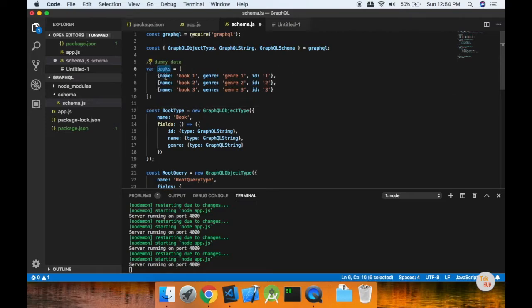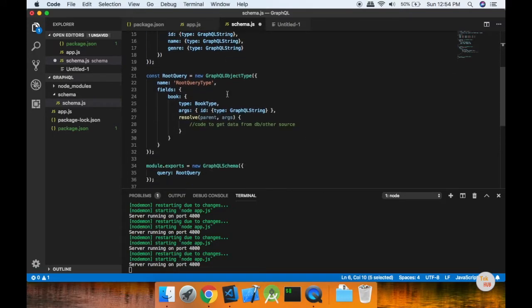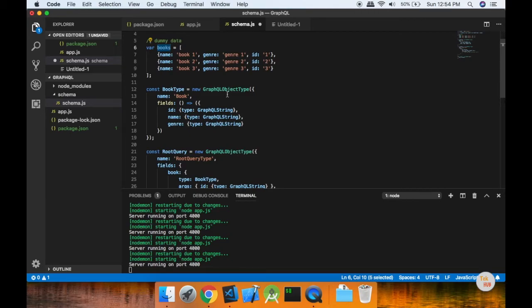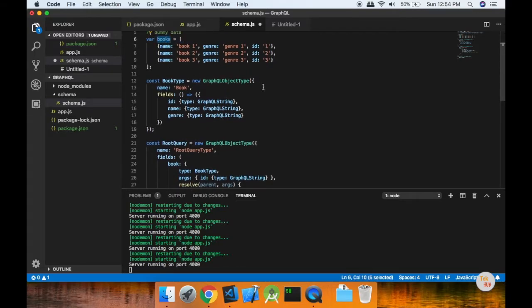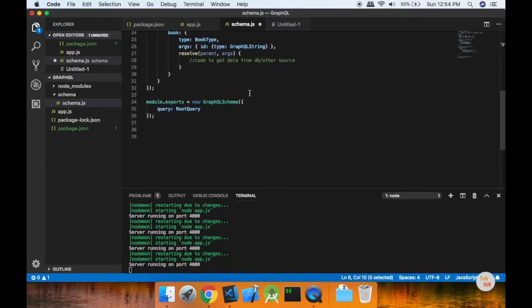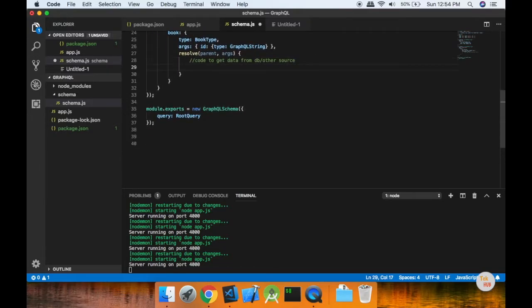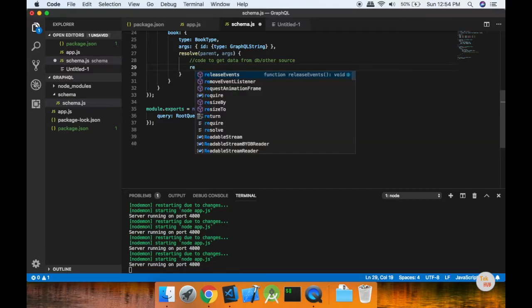Now we have dummy data. What do we need to do with this dummy data? We prefer the books as name, gender, id. Now we will return the data. How do we return the data? First, let's look at the first sample. Let's look at the results of the books and the return of the data.